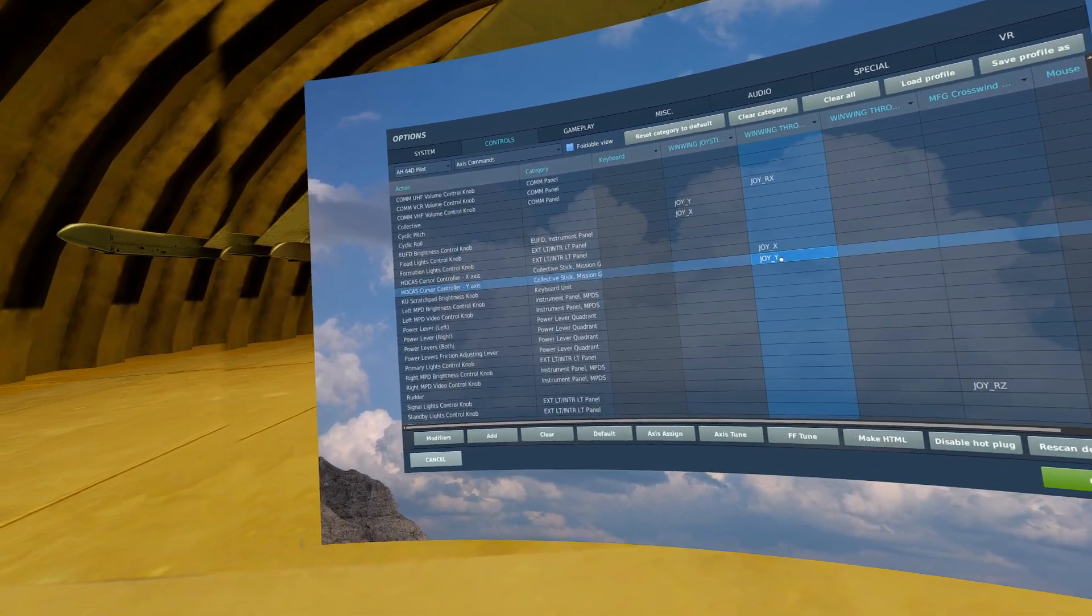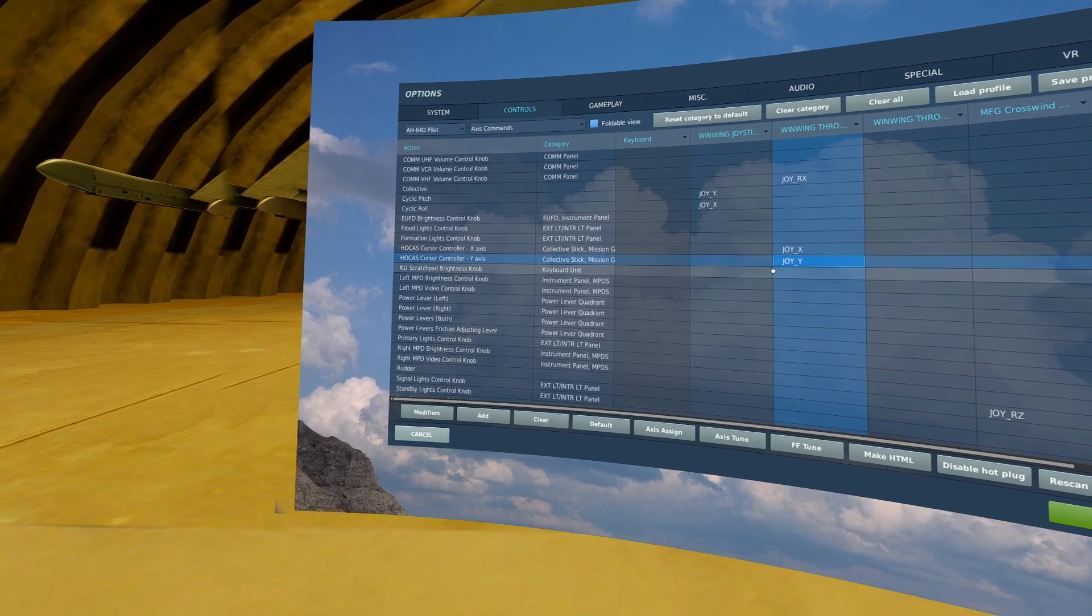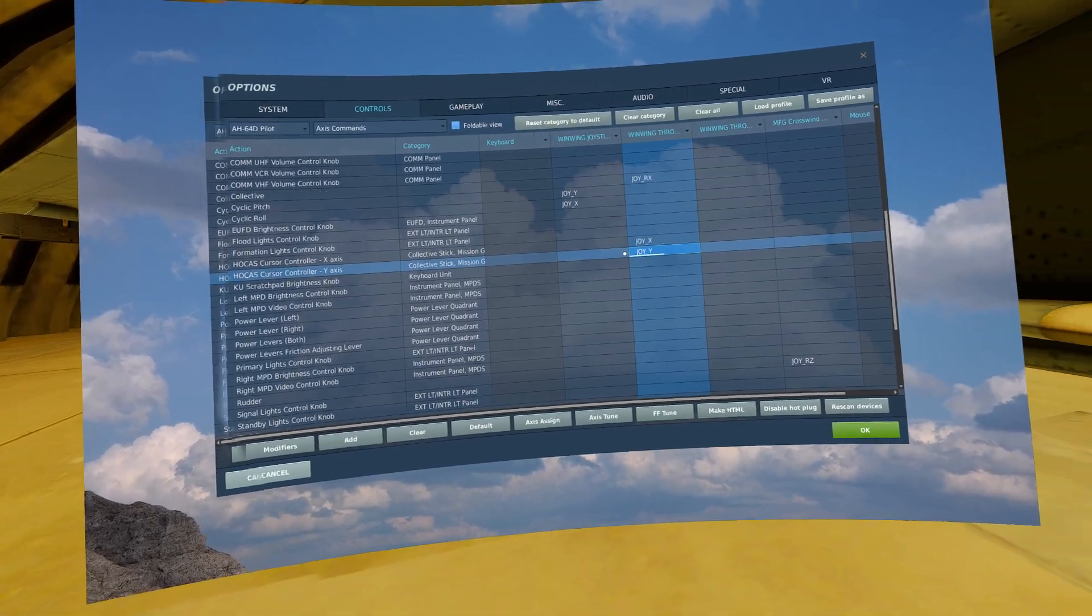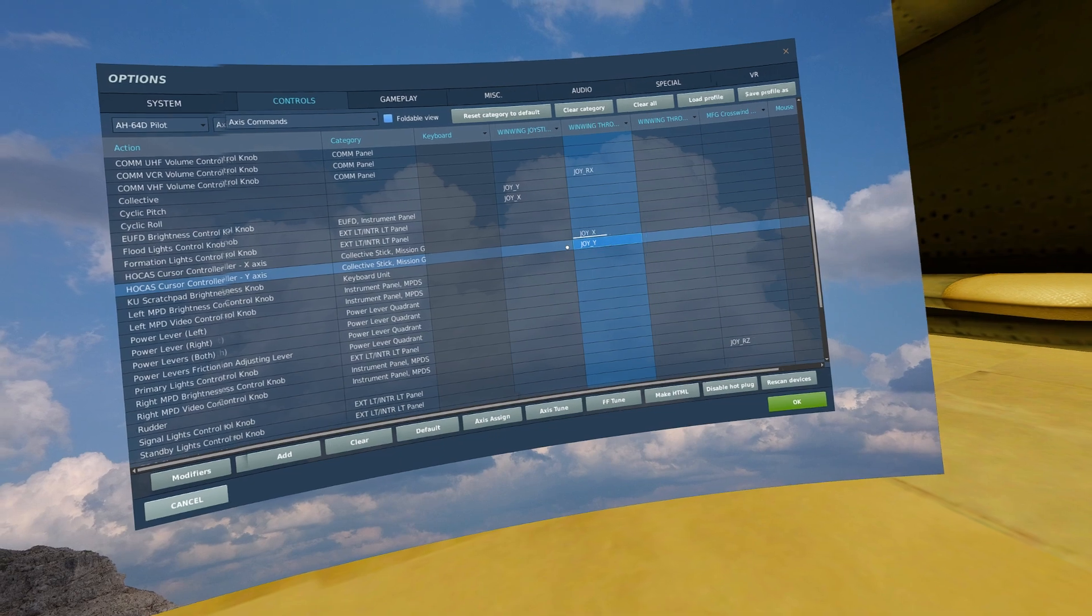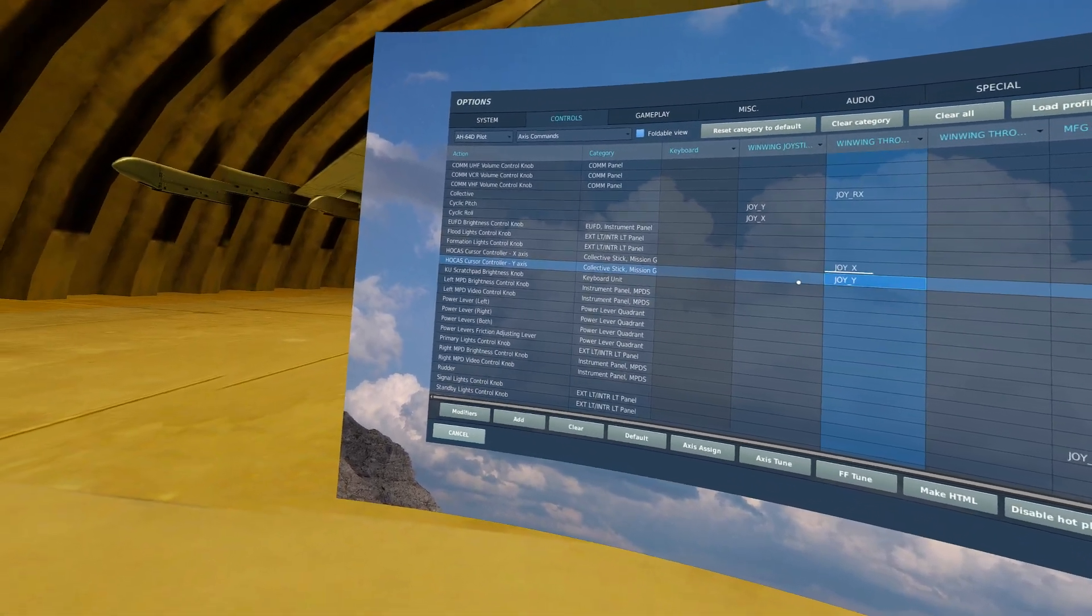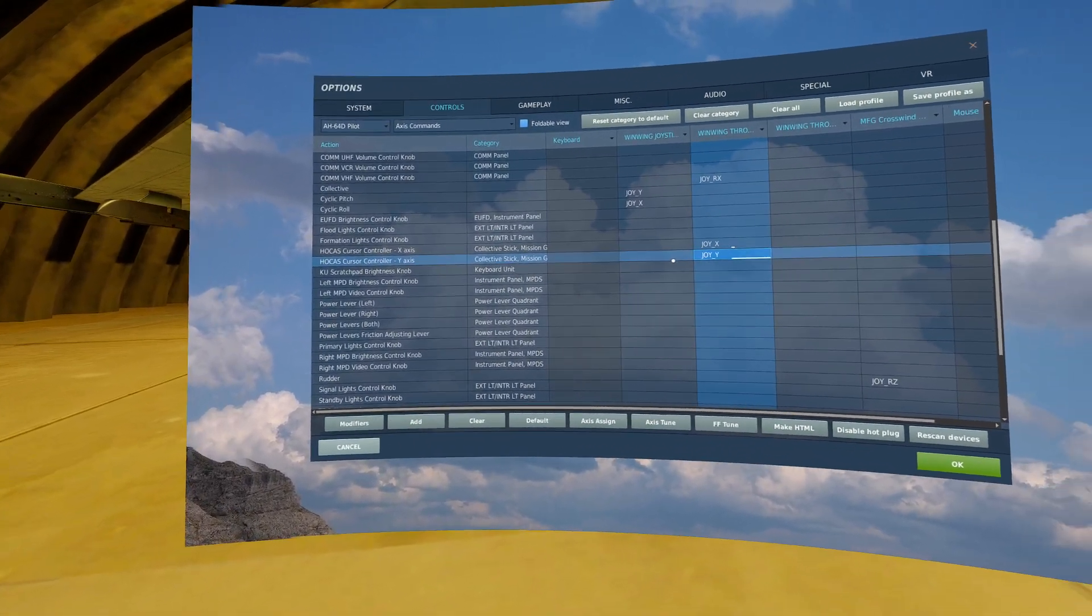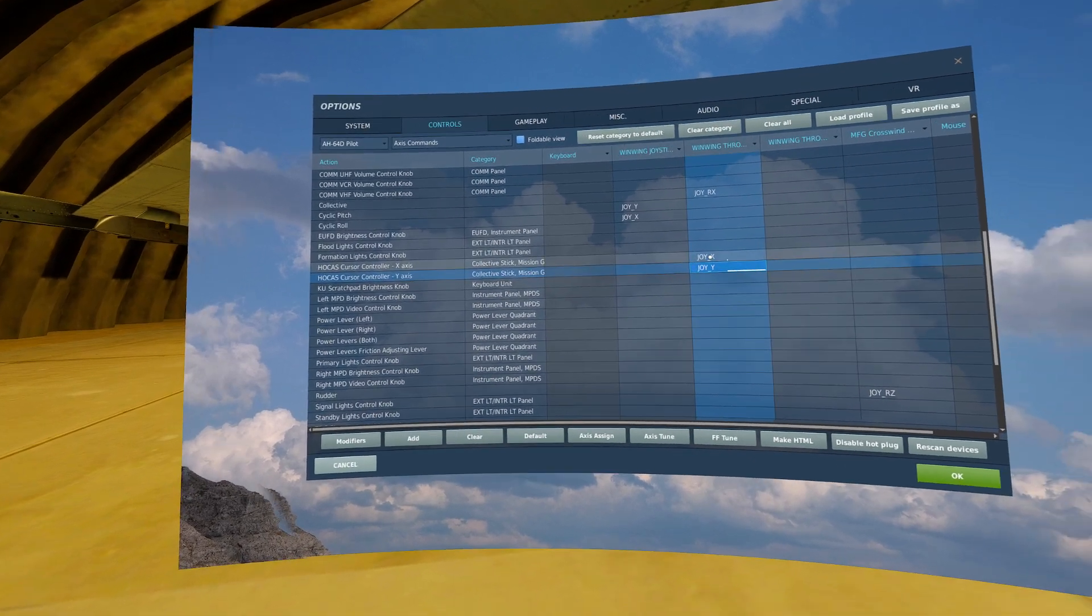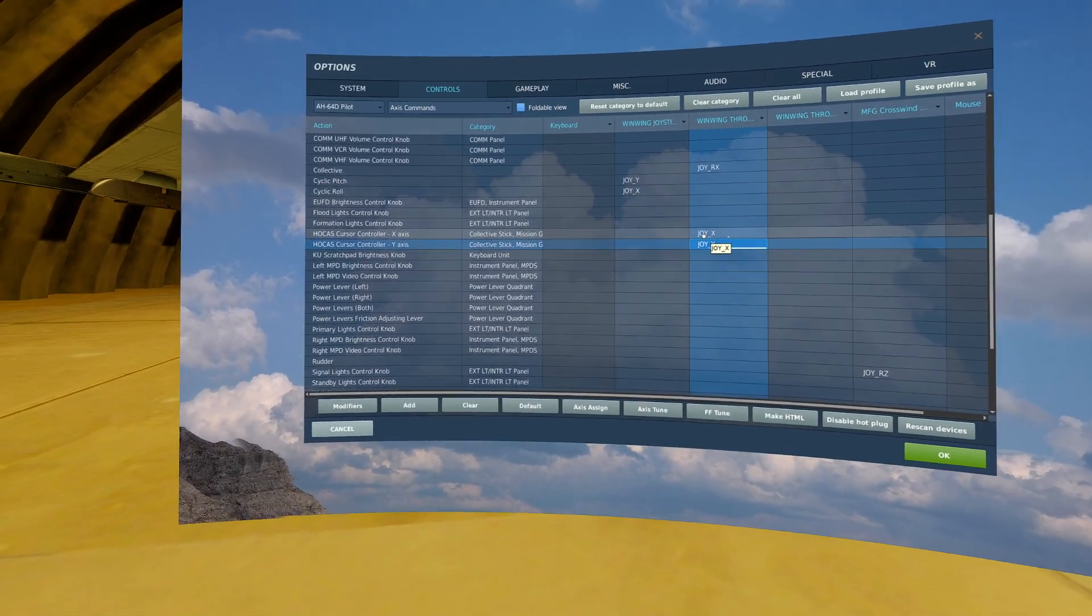Next, you will want to bind FOCAS controller, X and Y axis. If you fly an aircraft similar to the F-18, that is effectively your TDC utilized for controlling the cursor on your displays.